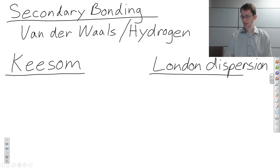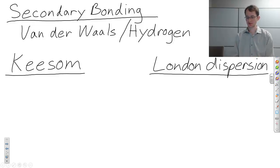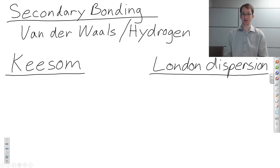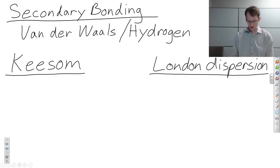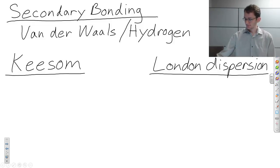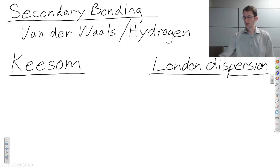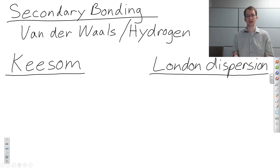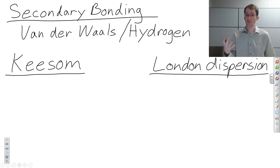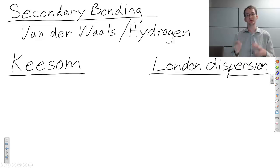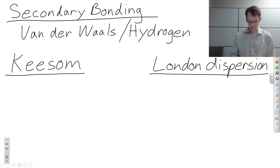These are actually named after people, so these are names — London is not the place, it's the name. In a Keesom force, what happens is dipoles are created, typically from the primary bond called covalent bonding, and those dipoles will interact with each other.